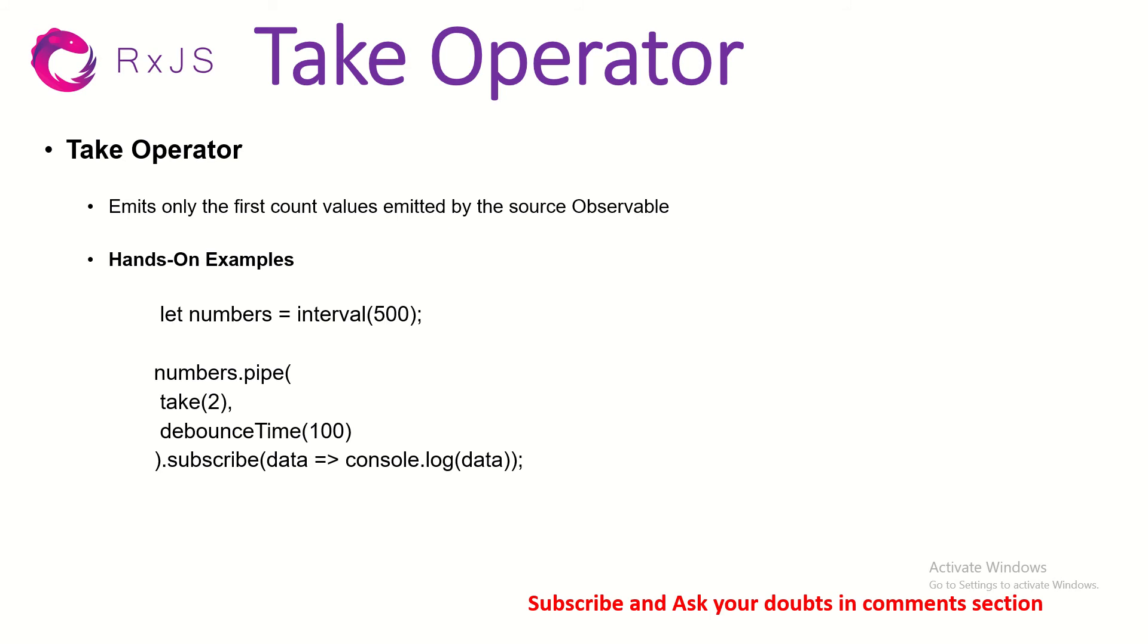So we will say TAKE 2, that means TAKE 2 values. So that's a good classic example that you can say or while searching, you can say TAKE only till 10 characters. After that, don't TAKE, that's another use case that you can think of.